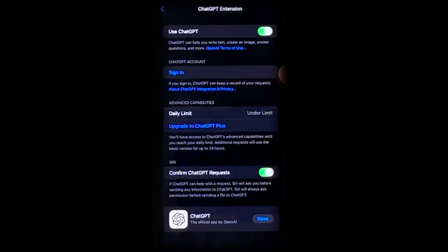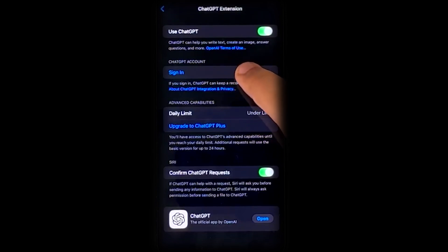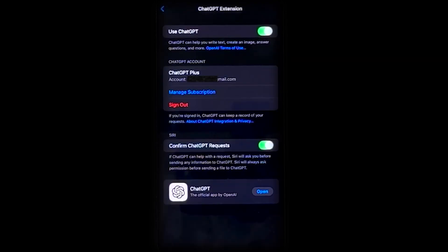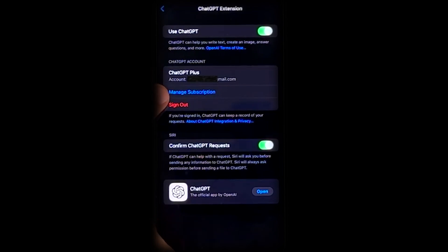ChatGPT integration! Siri gets even smarter with ChatGPT integration. Now, Siri can answer general knowledge questions and analyze images or documents. You can also connect to your ChatGPT account to sync conversations and access ChatGPT Plus features.